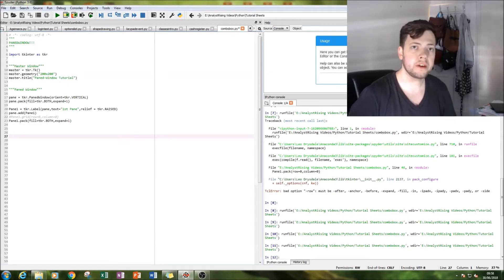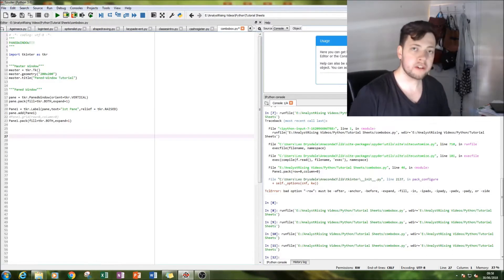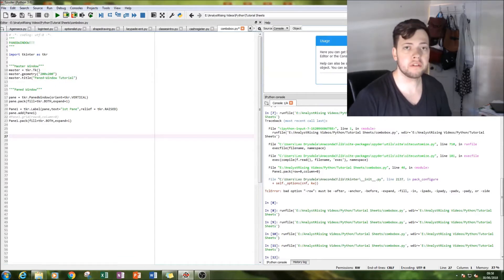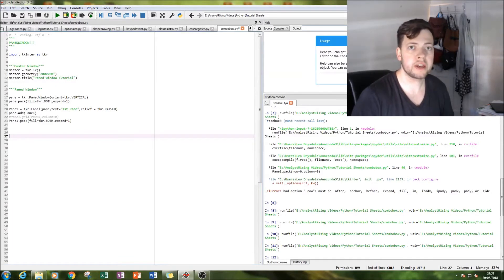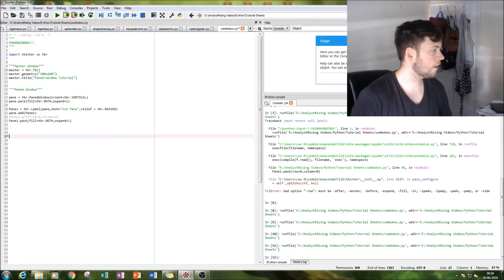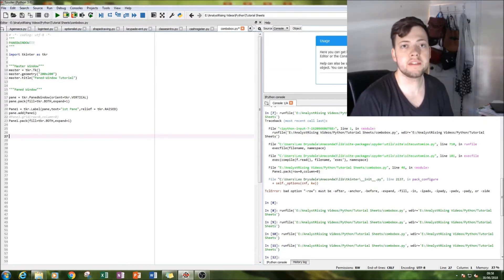So what I'm going to be doing is showing you how to create a paned window and then I'm going to use this opportunity to really show you the difference between grid and pack. Those are two different functions in which you can lay out your tabs within tkinter.